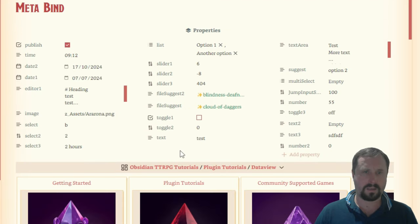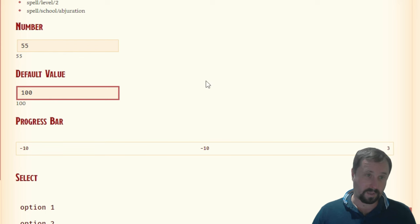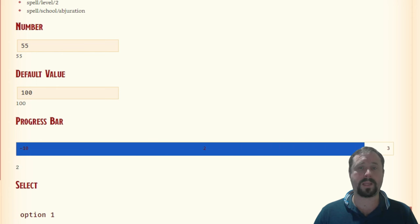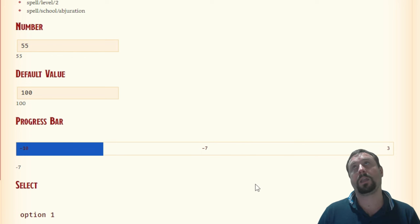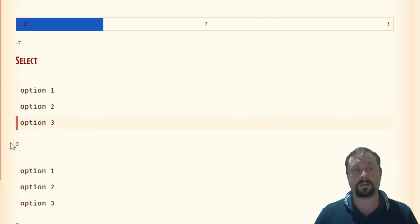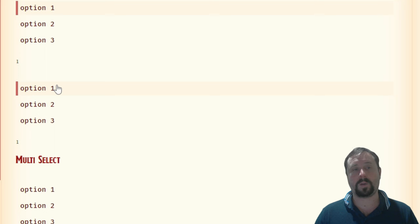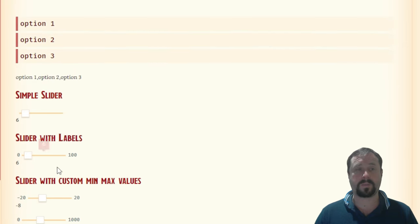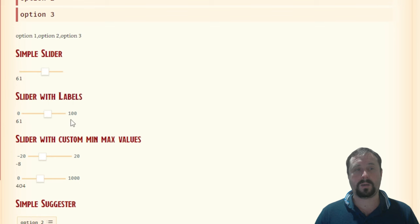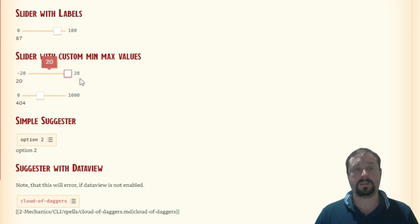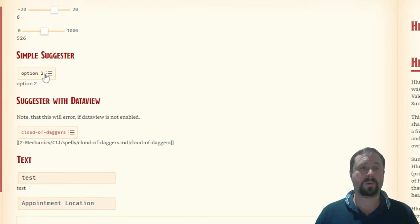There's a progress bar — I'm sure someone can come up with a clever way to use that by updating the properties in another way. A select option where you can select one, two, or three, with different underlying values in the background. There's a multi-select option as well. We can have a slider with a number, a slider with a label showing labels at the start and finish, and sliders with custom min and max values so you can define the ranges.